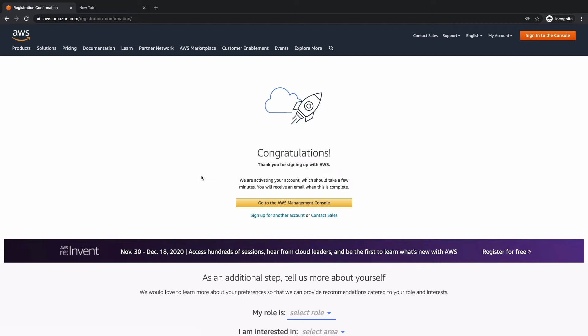Fantastic. Our account has now been created. It should just take a few minutes for your account to fully activate. And you see right here, it'll say you will receive an email when it's complete.